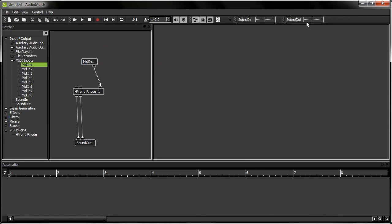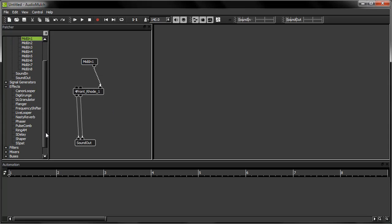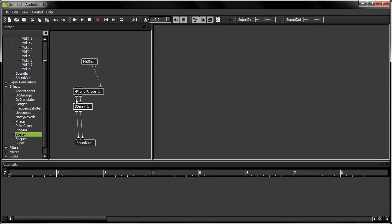And don't forget that you can process the output of your instrument by adding effects to your patch, like this. So that was a basic introduction to using a VST instrument in AudioMulch. Be sure to check the AudioMulch website for other video tutorials.